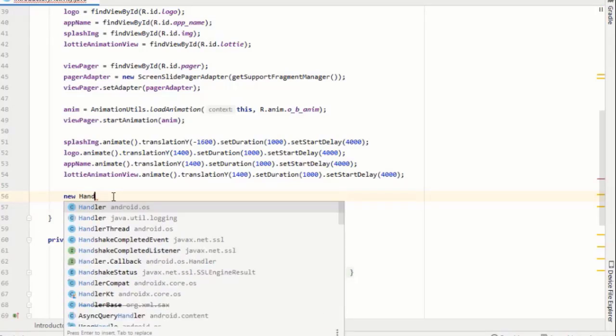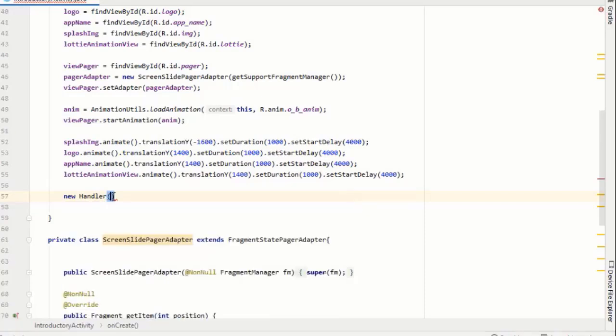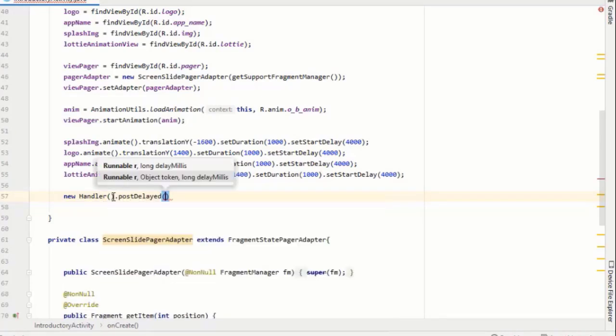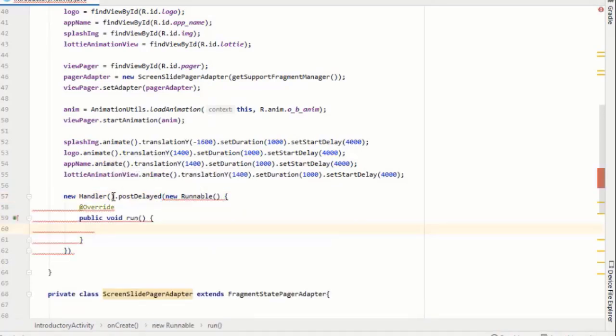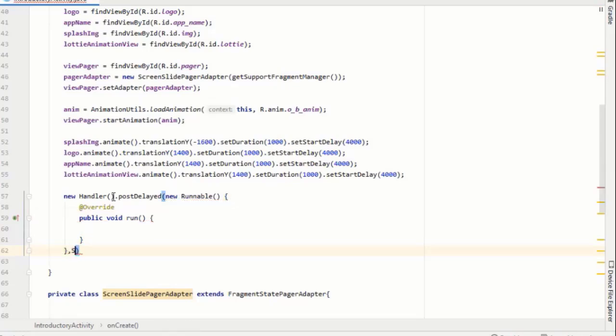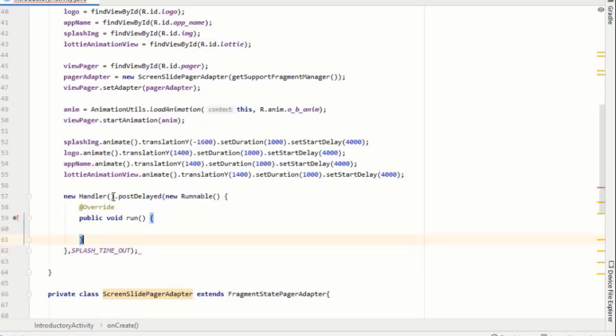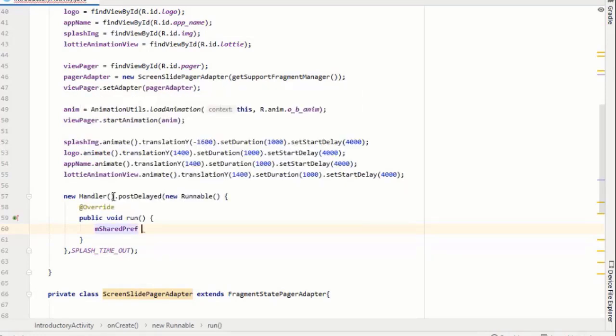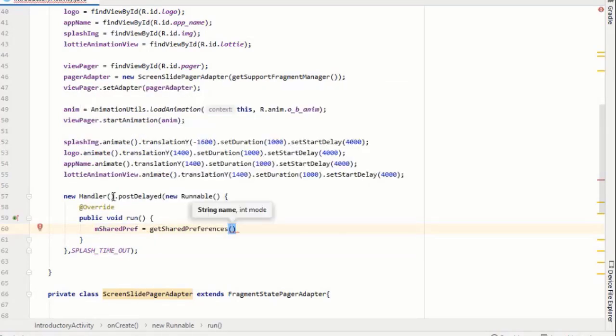If you are confused here, go and watch my previous videos. So create a new handler and add post delayed. Now I will add the splash time integer here.